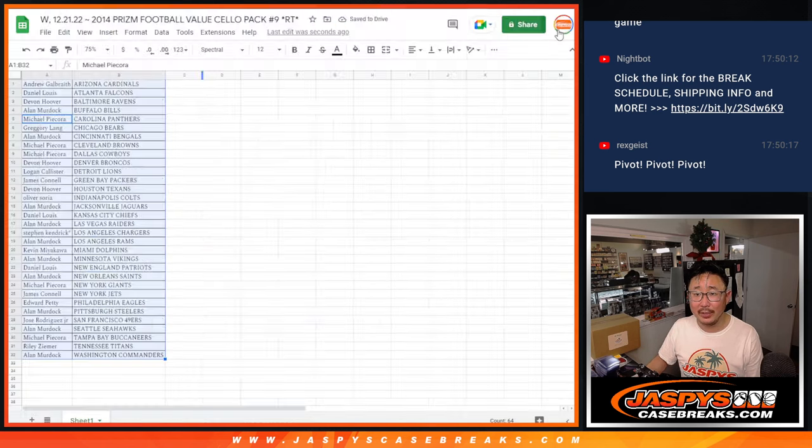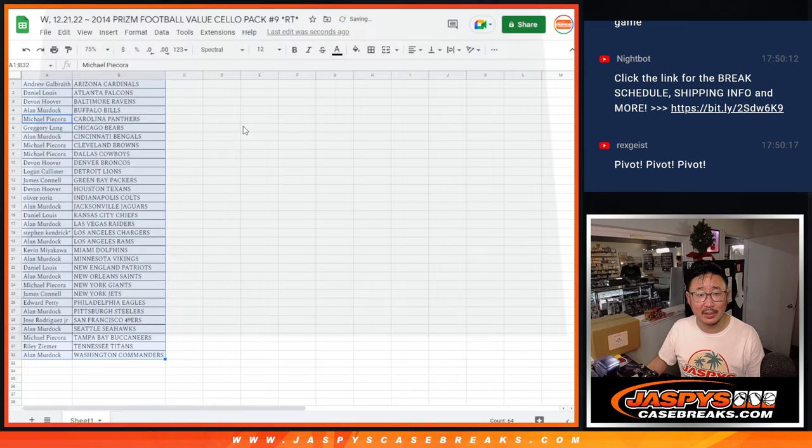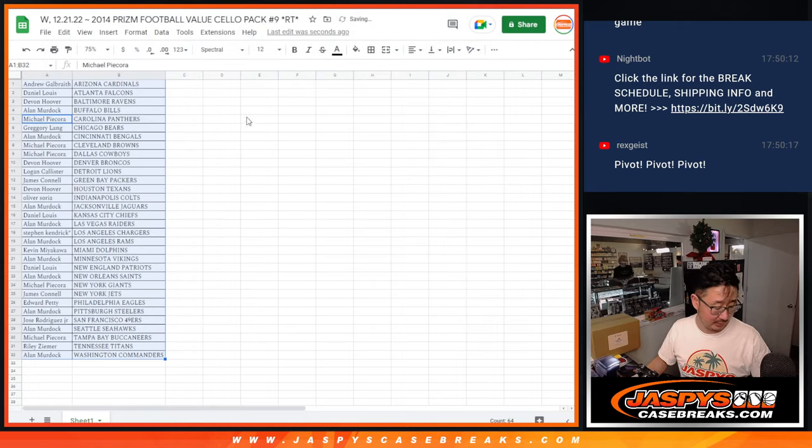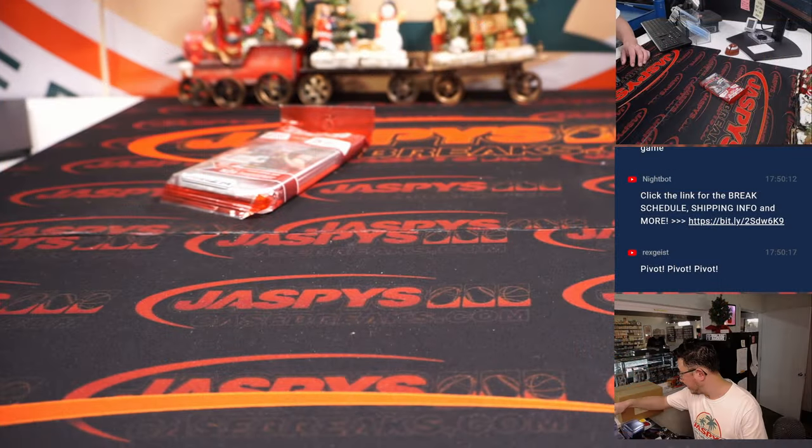I don't think I updated the schedule. I'm so excited to get this going, but I'll update it in a second.